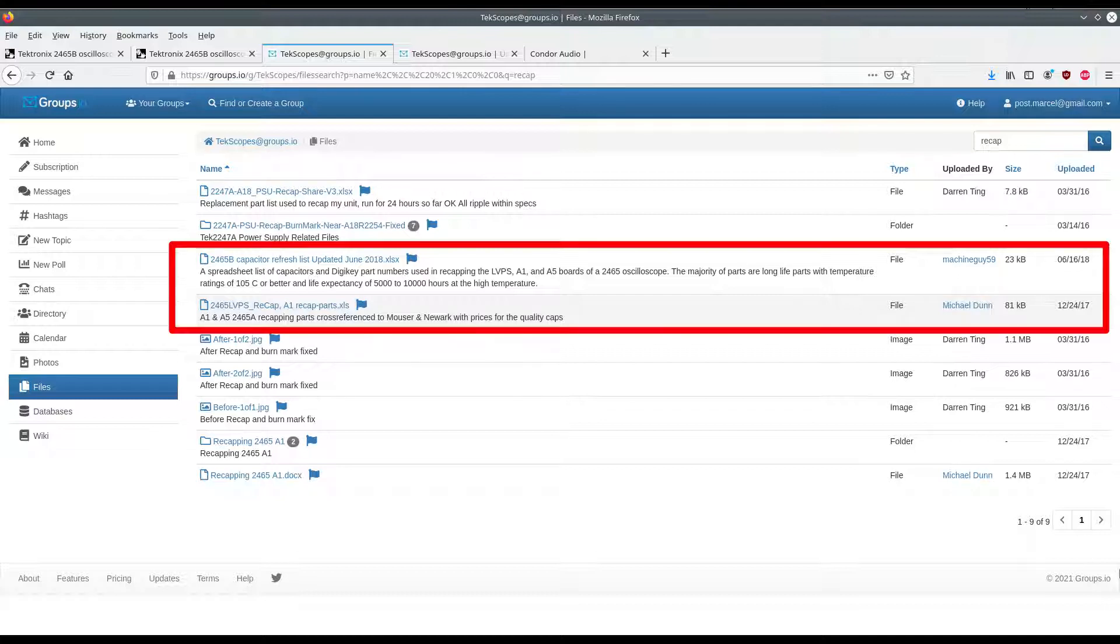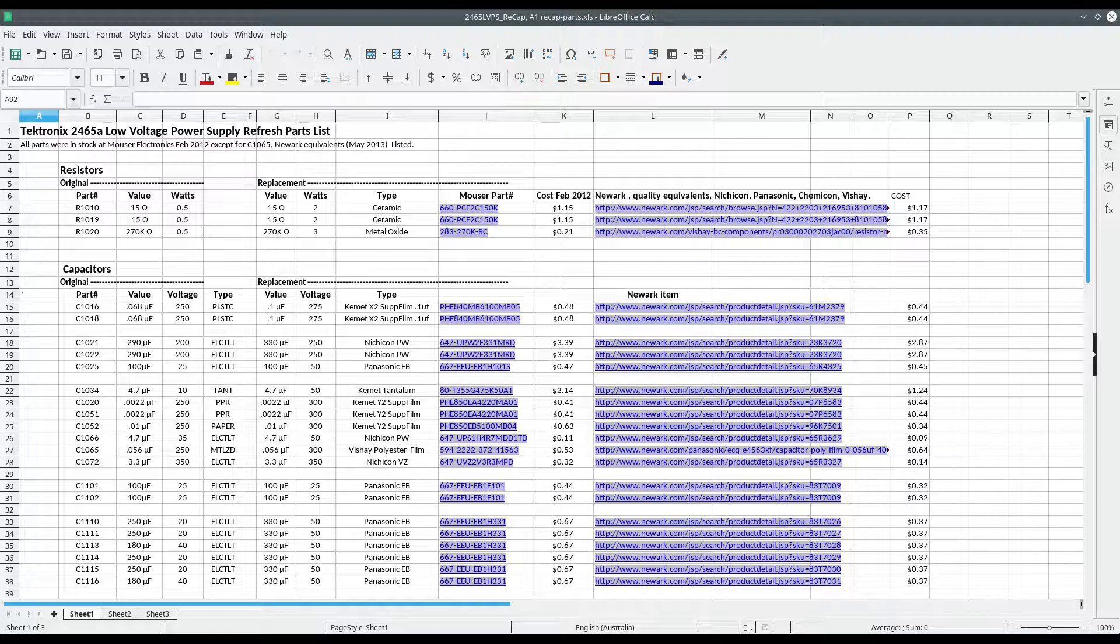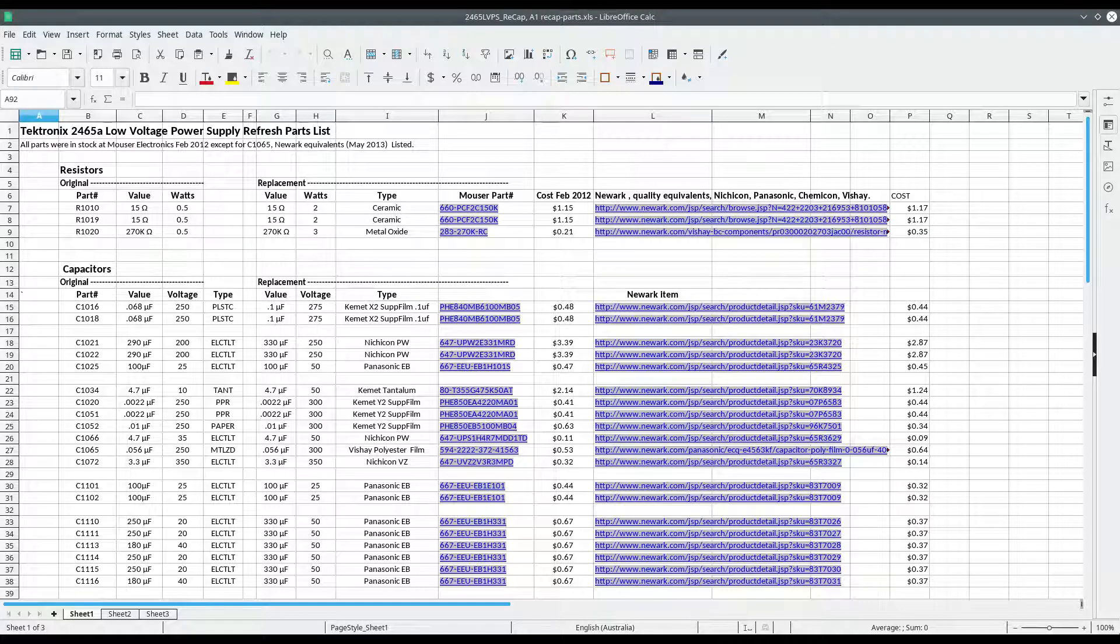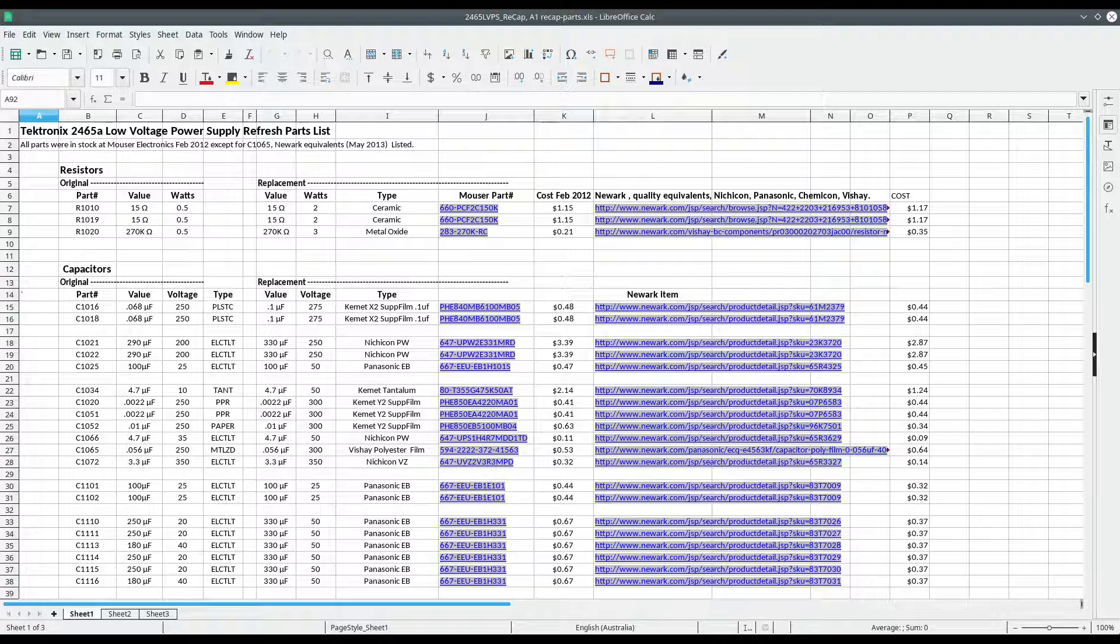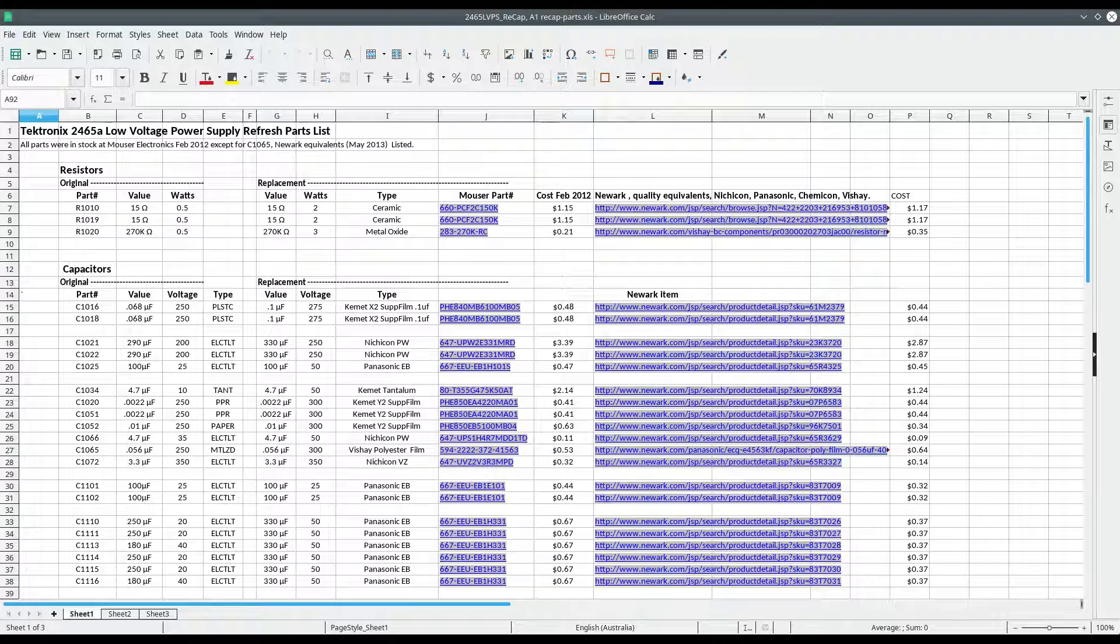In there you'll find the old parts list from 2012, 2013, and there's another one, an updated June 2018 link. So they both have links to an Excel document. The Excel document from 2012 lists mainly parts from Mouser and Newark, but it's a bit dated. It's updated up until May 2013.